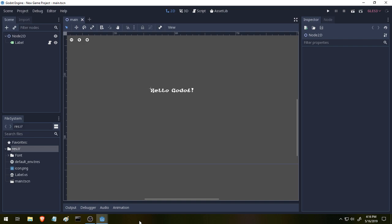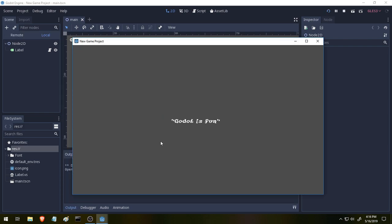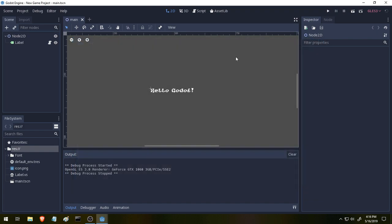So let's go ahead and take a look at our project here. I have some simple text in our scene here. This is a 2D scene. We're not going to be working in 3D today at all. Our scene consists of two nodes, a node 2D and a label, and it has the text Hello Godot and when we run it it changes the text to read Godot is fun and it's that simple.